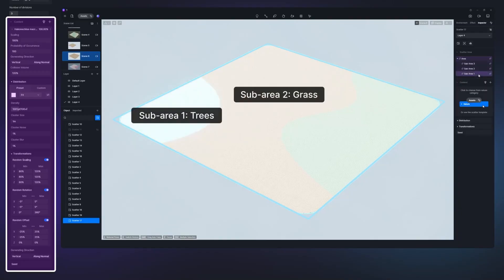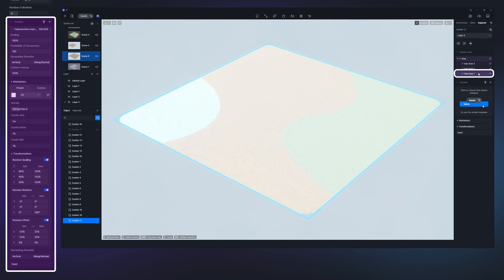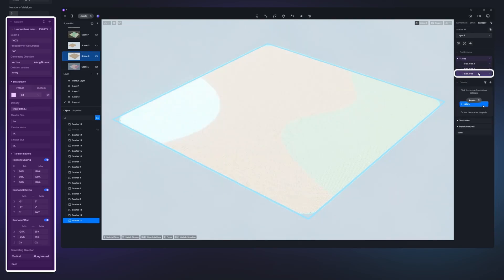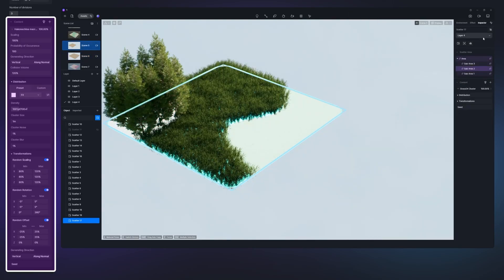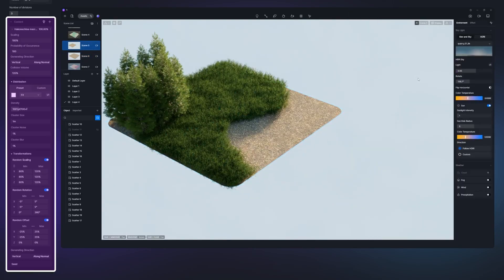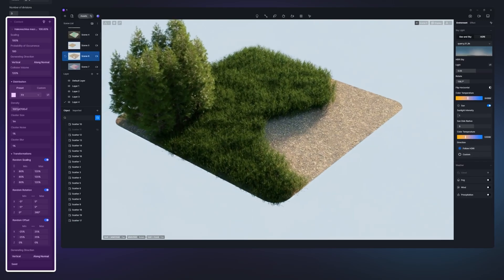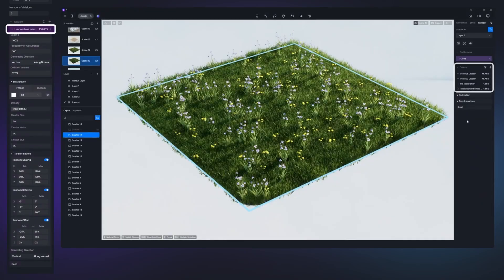You can scatter individual assets, trees, bushes, and grass. Or you can check out the new category in the asset library called Scatter, which consists of premade presets and biomes.